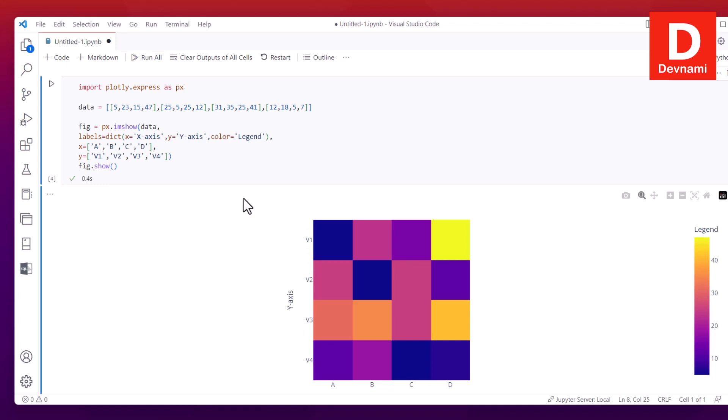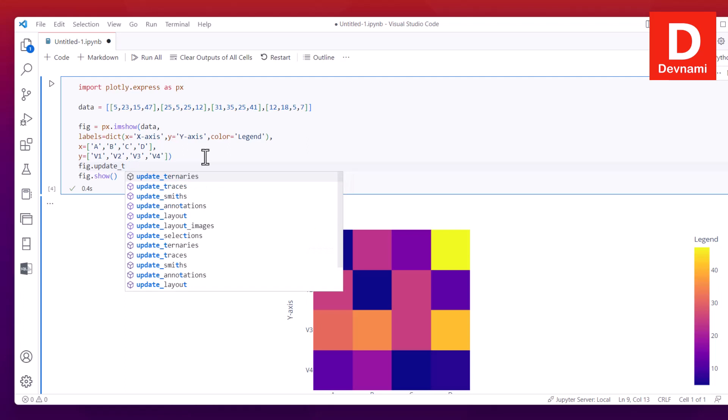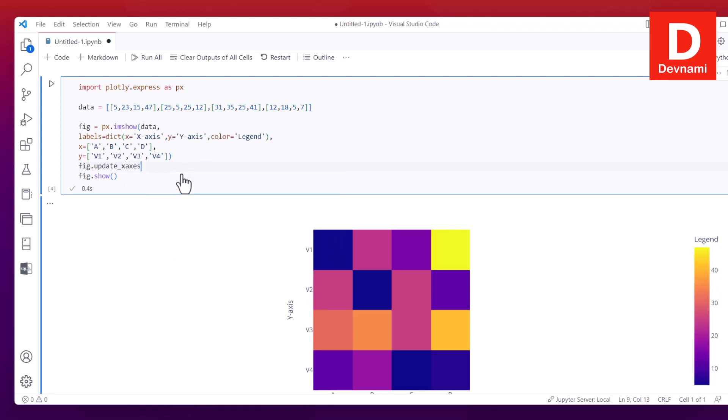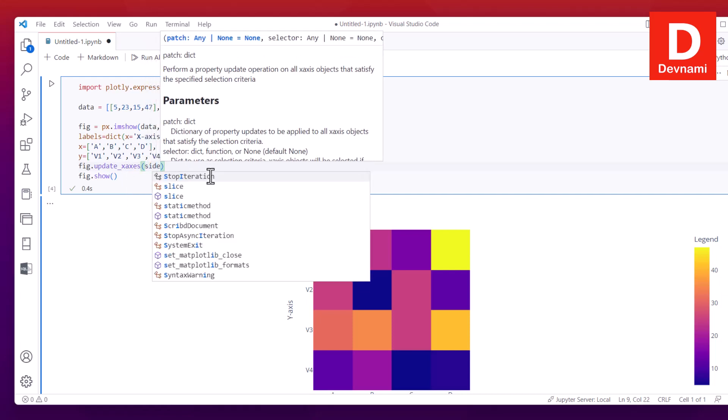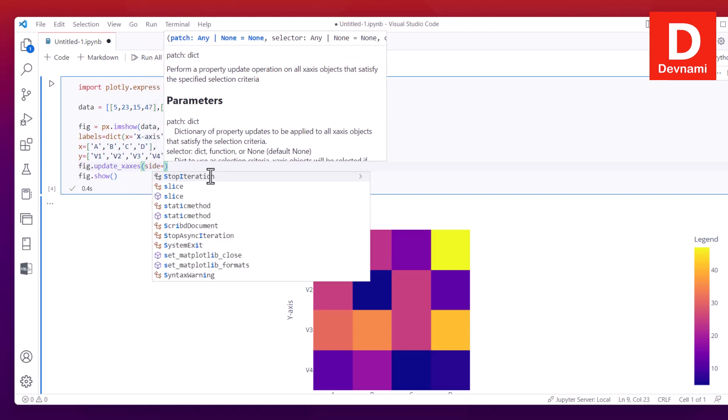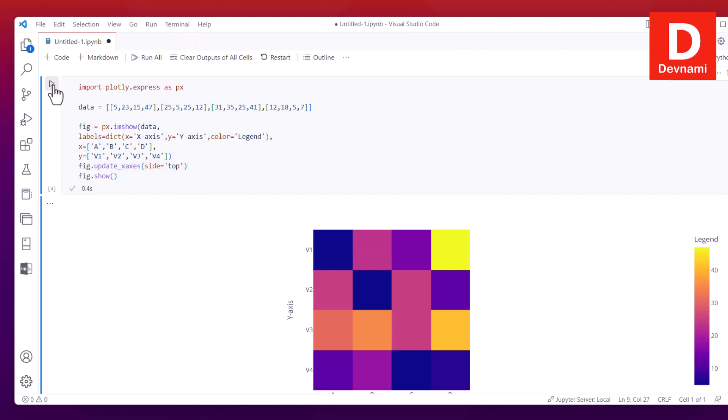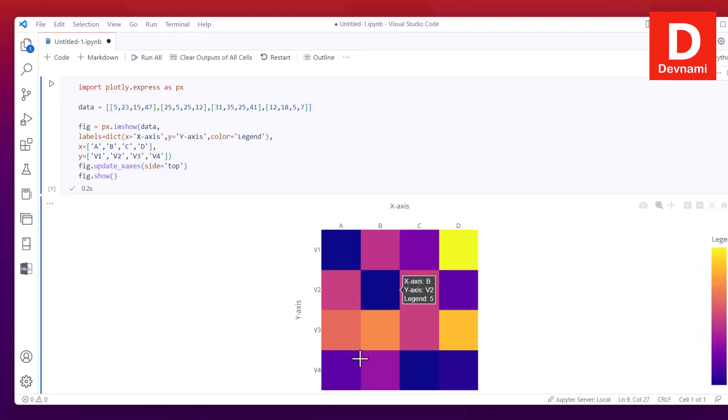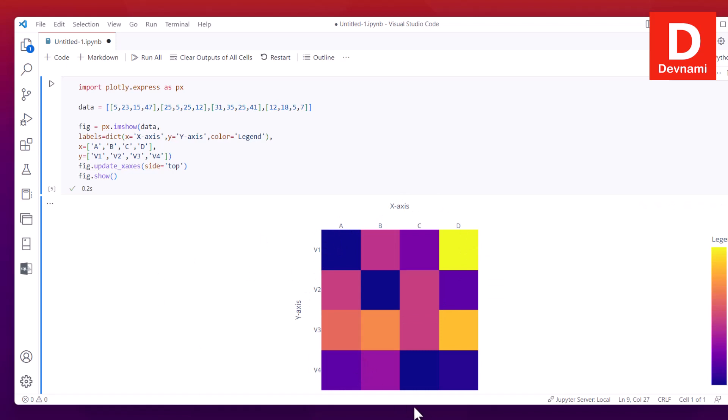That part is taken care of. There is also x axis placement for these labels that you can add just by using figure.update_xaxis. So x axis and within that function I will just use side equals to top. And now if we choose to run this, notice it goes from bottom to the top.